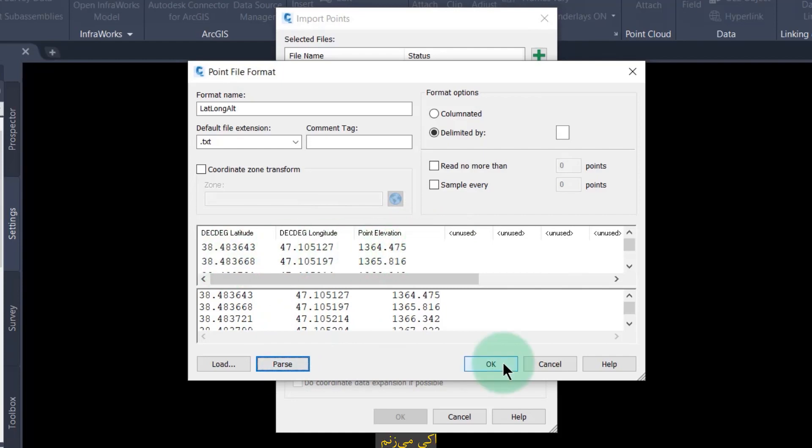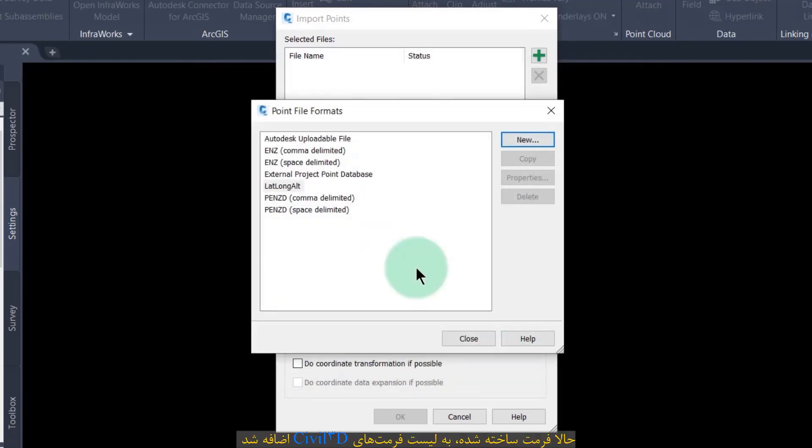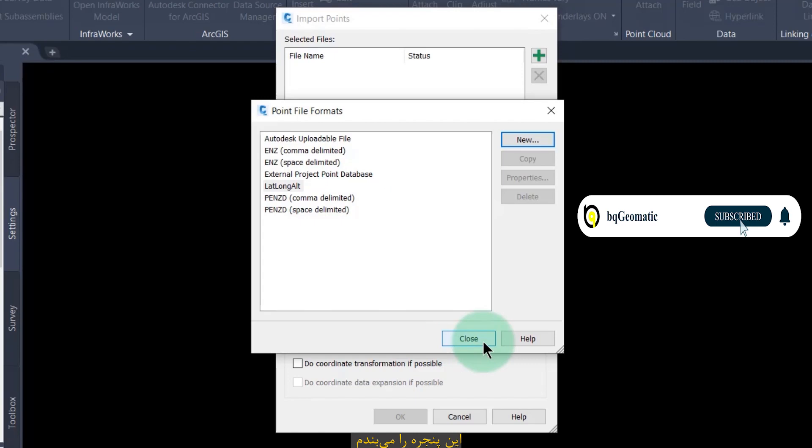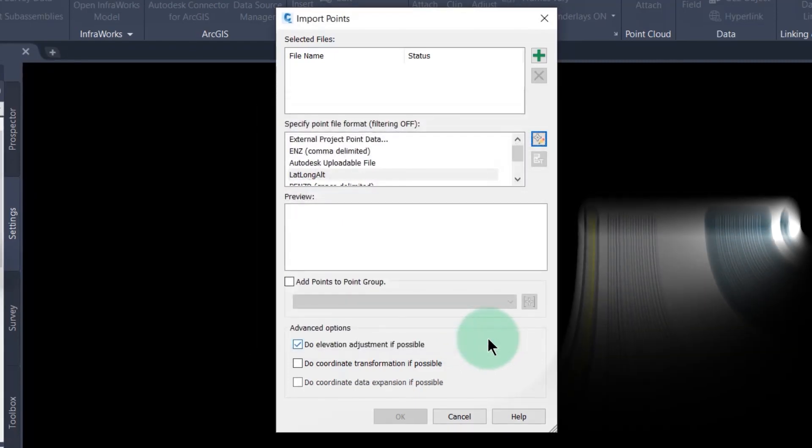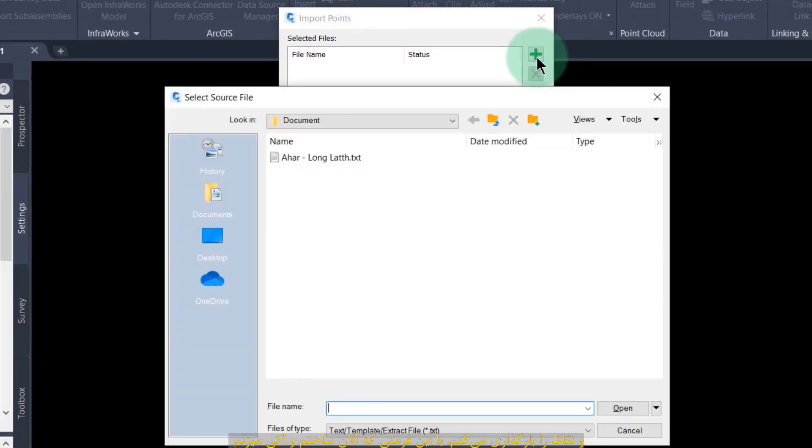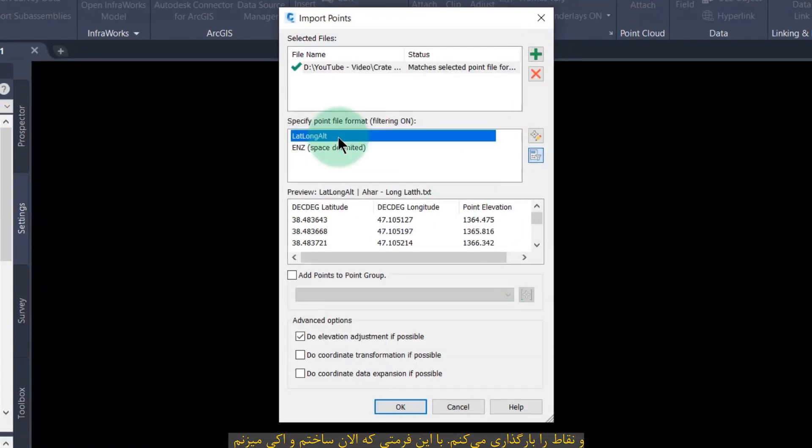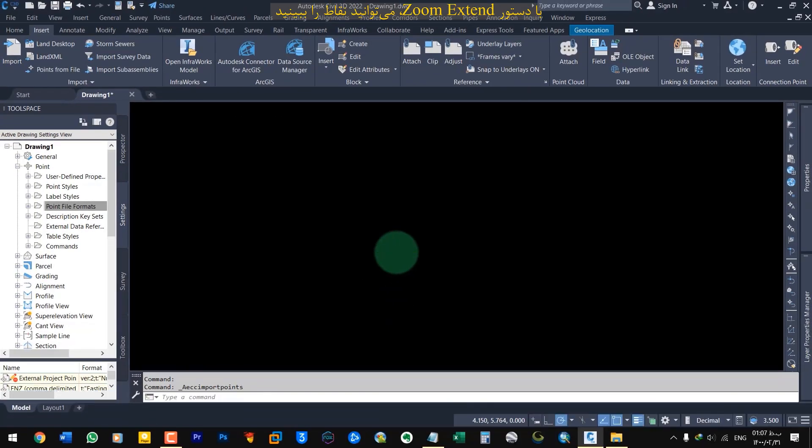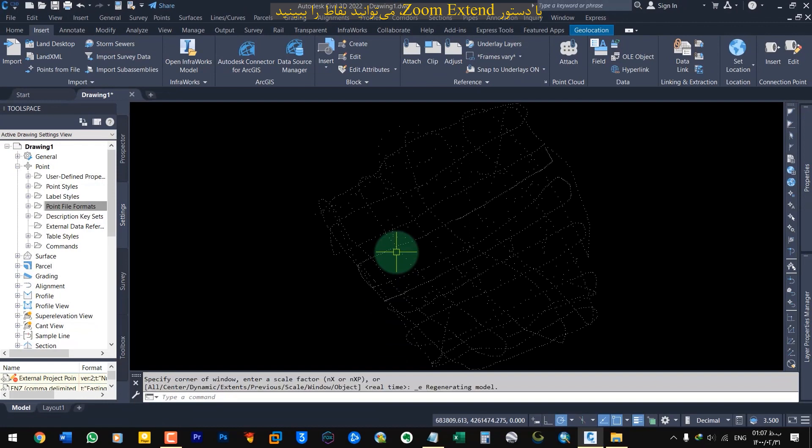Press ok. Now the format has been created. It has been added to the list of point formats of Civil 3D. I close this window and load the point file with this point format that we created now and press ok. Zoom extend to see points.